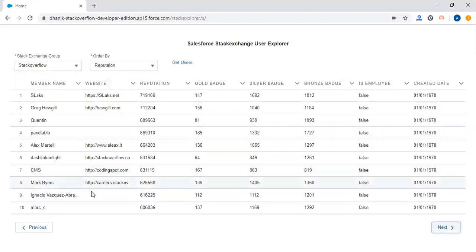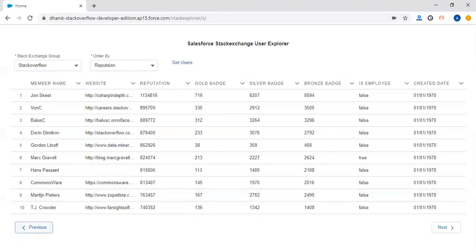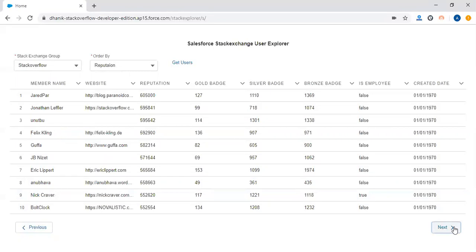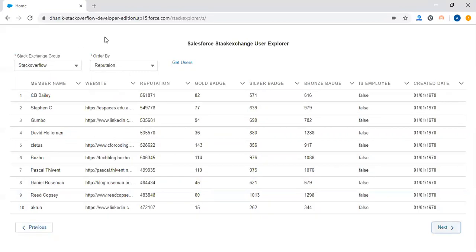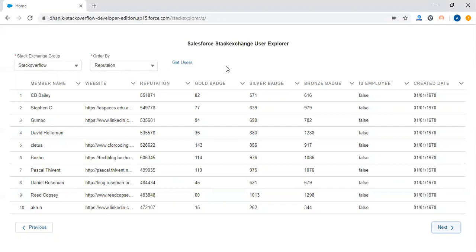Pagination is also working. You can see the data is reflecting properly, showing the data from the Salesforce Stack Exchange using their API. Thank you very much.